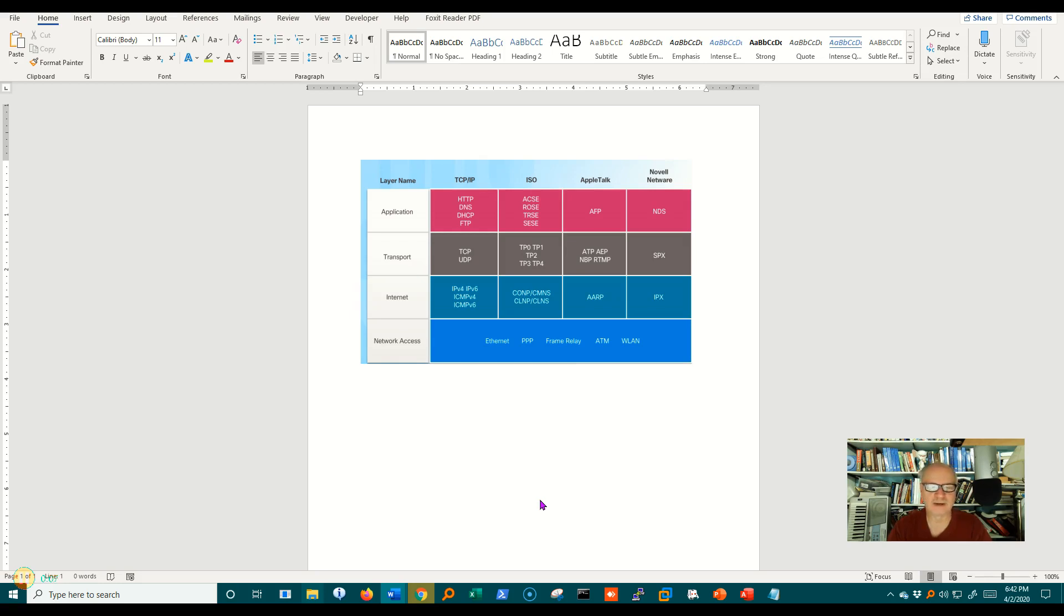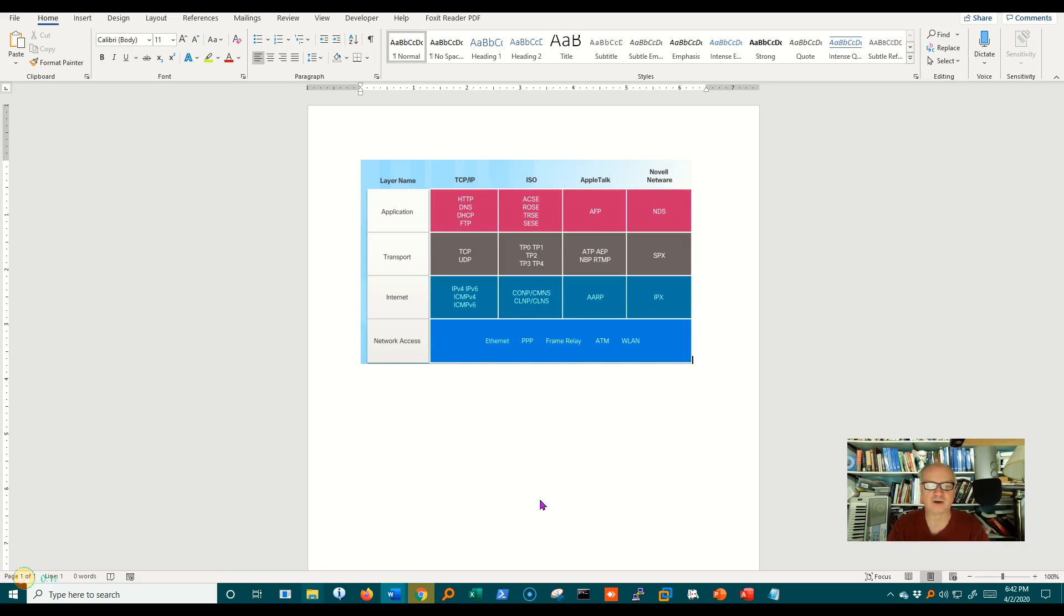For example, if I'm writing a letter, there are a number of protocols I'm using. I might be using the English language, that's a protocol, or the Spanish language, or the German language, and all of those are different protocols.